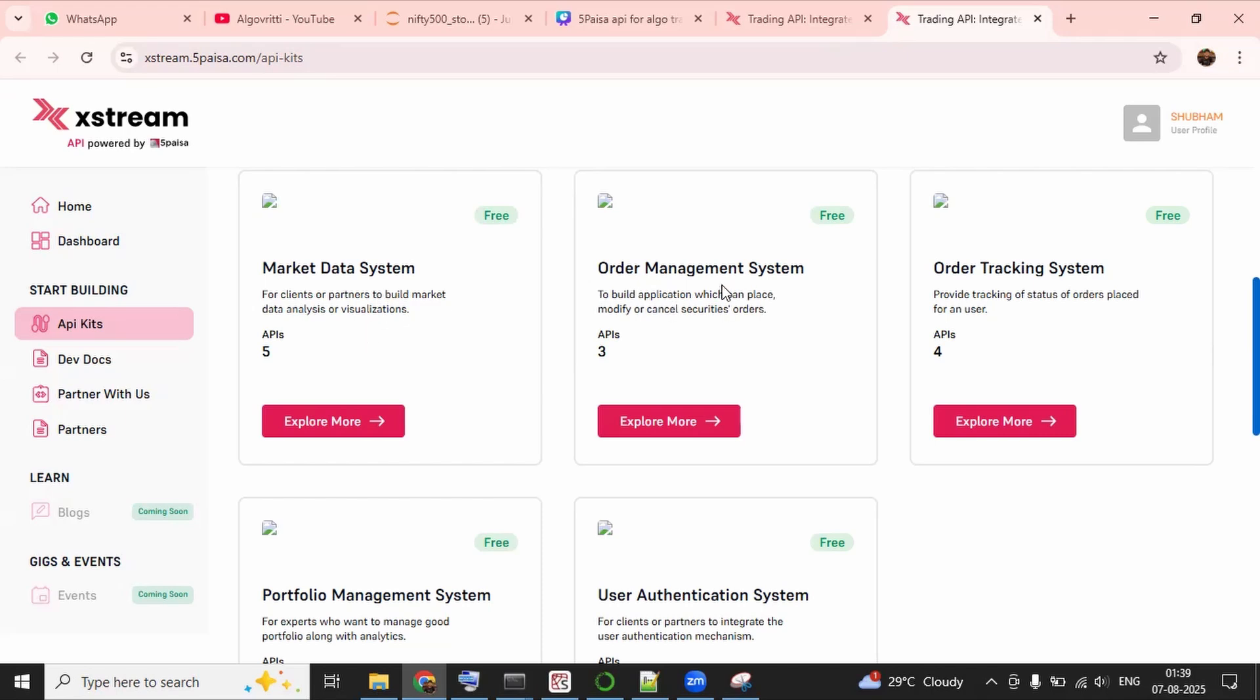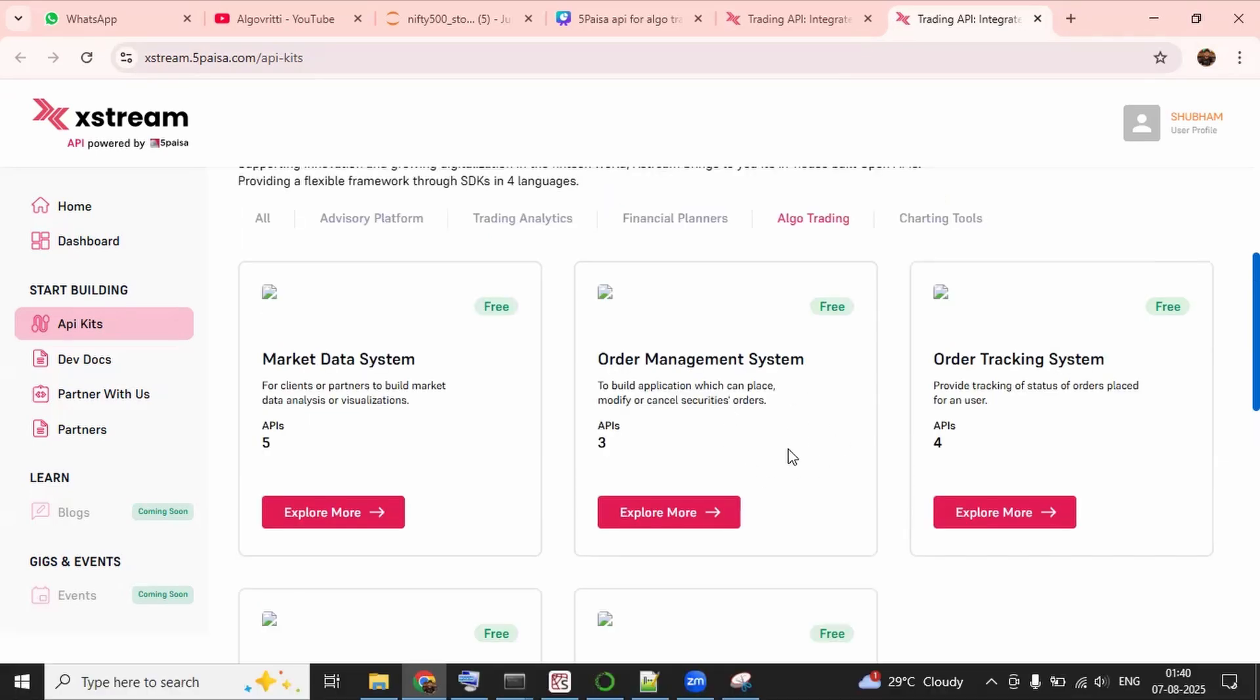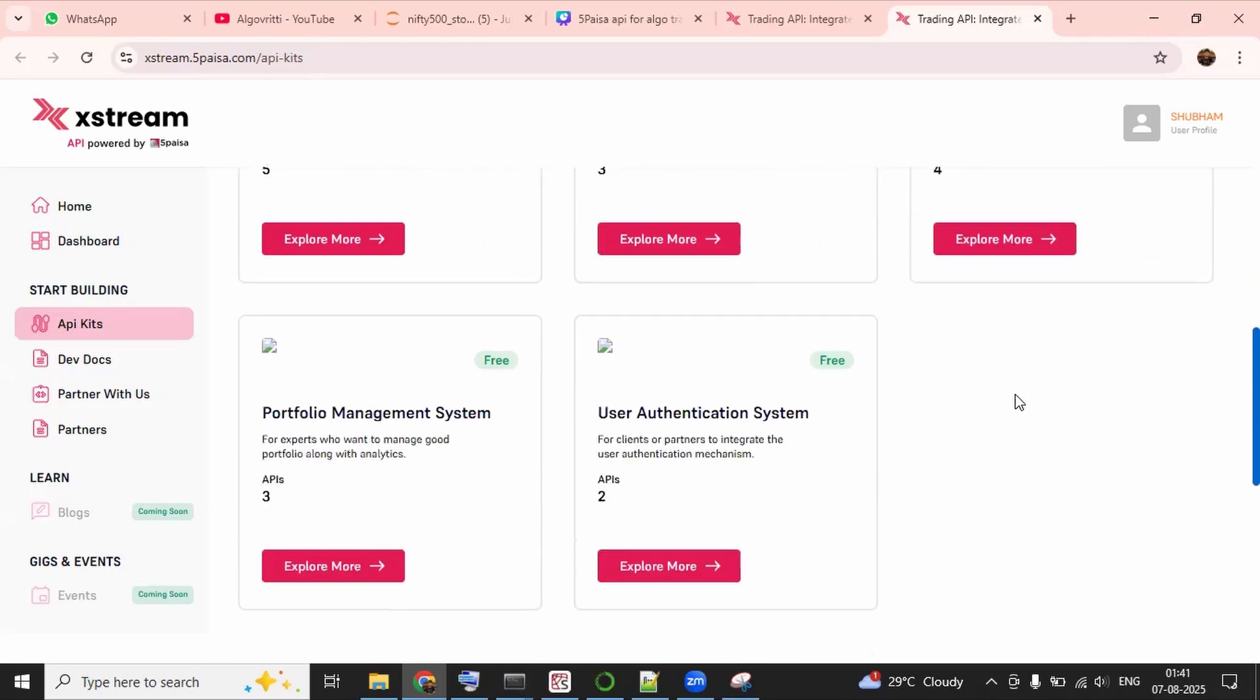Now then comes order management. We have total 3 APIs. Like first one is to get the order book, second one is to get the trade book, and third one is to get the trade confirmation from WebSocket. And then in order tracking system, we have 4 APIs. Like first one is to place the order, then to cancel the order, modify the order, and last to track the order status.